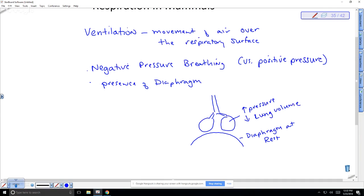If the diaphragm is pressing up on the lungs, air is going to move out. If I push up on those balloons, there's an increase in pressure inside the lungs, so air moves out. This is called exhalation.